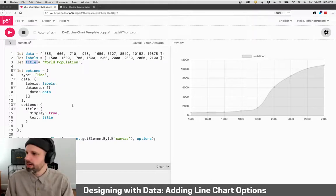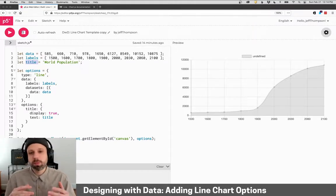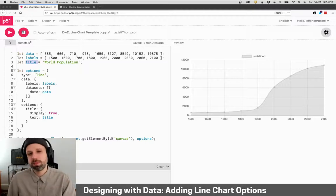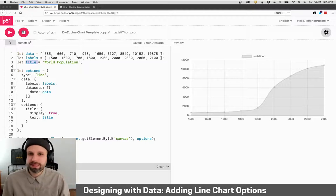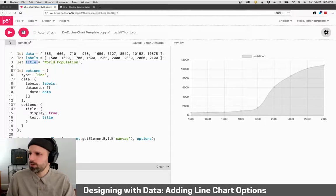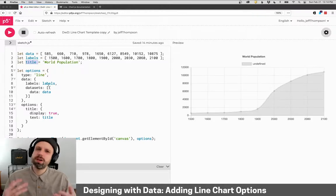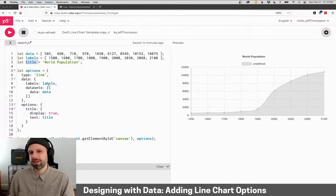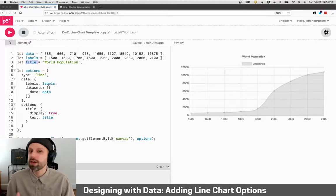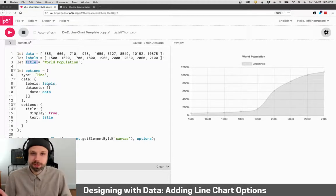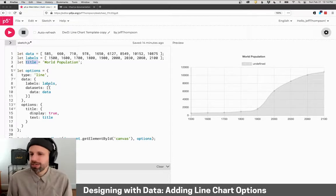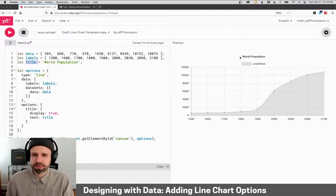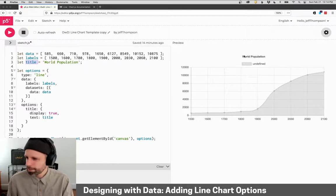So now, as you work, make a little change and then run it and see if it's working and if it does what you want it to do, rather than doing everything all at once and then hoping everything works because then you're just chasing your tail trying to find why it's not doing what you want it to do. So here you can see now it says world population up at the top, which is cool.